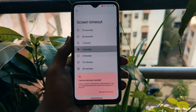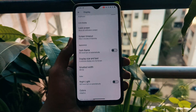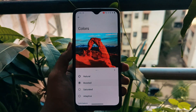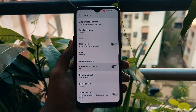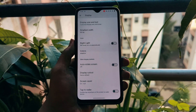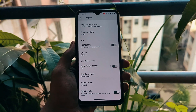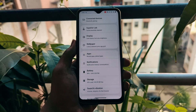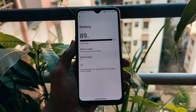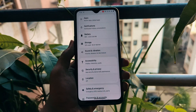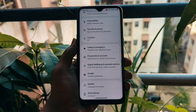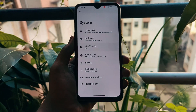Security is paramount and Android 14 takes it seriously. We'll delve into the ROM's security features, from privacy controls to enhanced app permissions — your data's safety is a priority. We all want our batteries to last longer, and Android 14 introduces advanced battery optimization techniques. As per my testing, battery backup is good on this ROM — I'm getting around 5 to 5.5 hours of screen-on time, which is good considering it's a 5-year-old phone.